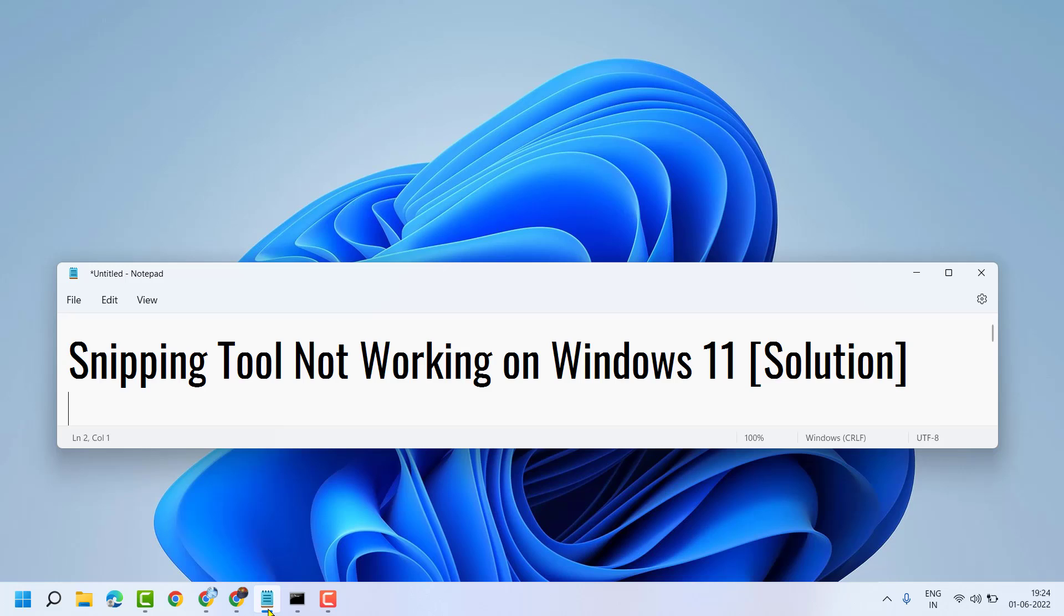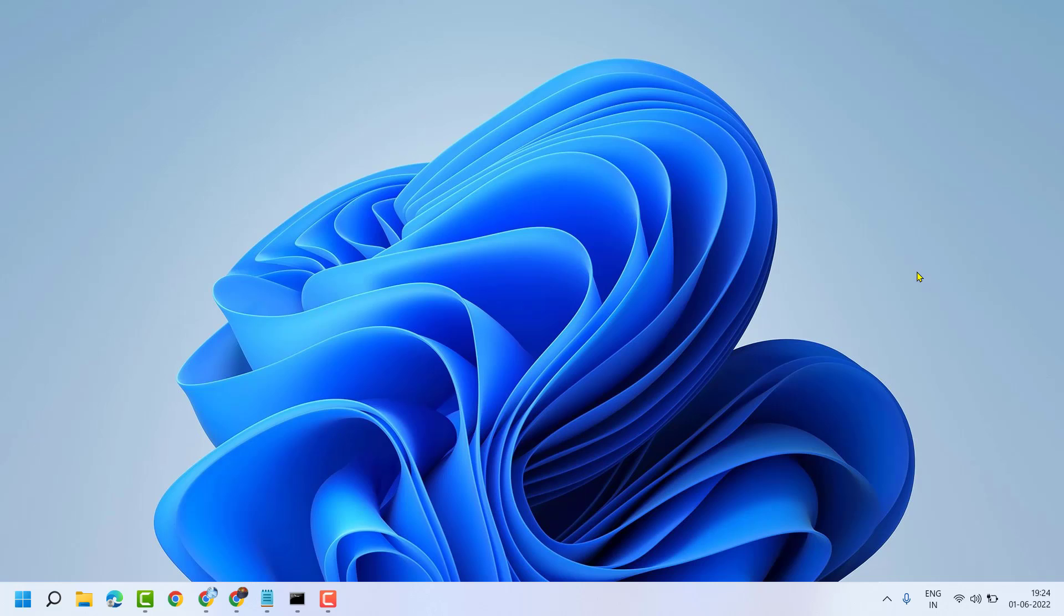Hello and welcome guys. In this video, I will show you how to fix and resolve Snipping Tool not working on Windows 11. If you have any problem using Snipping Tool, you can follow these steps.